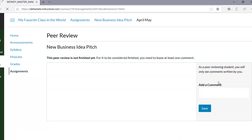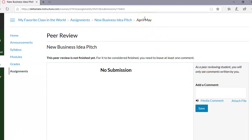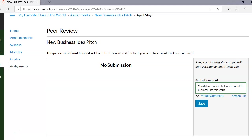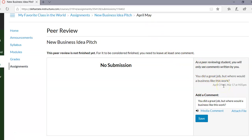She can click 'Peer Review for New Business Idea Pitch' — this is for April May. Since I didn't make it anonymous, April O'Neil knows she is reviewing April May's assignment, and April May will be able to see it was reviewed by April O'Neil. There's no submission yet since the assignment hasn't been submitted, but once April May submits, it would appear here. April O'Neil can then add a comment such as 'You did a great job, but where would a business like this work?'